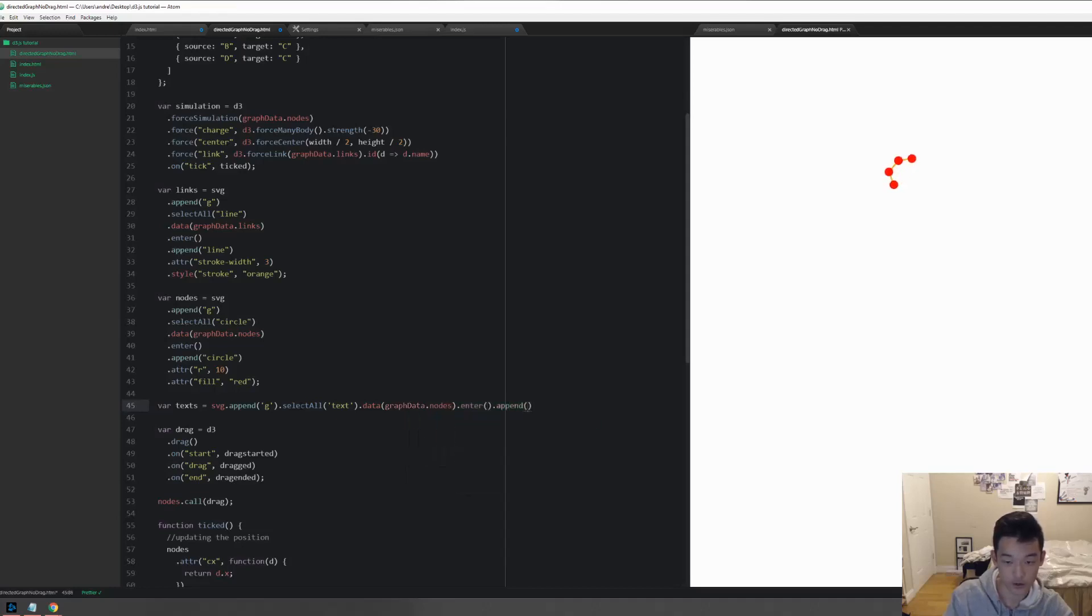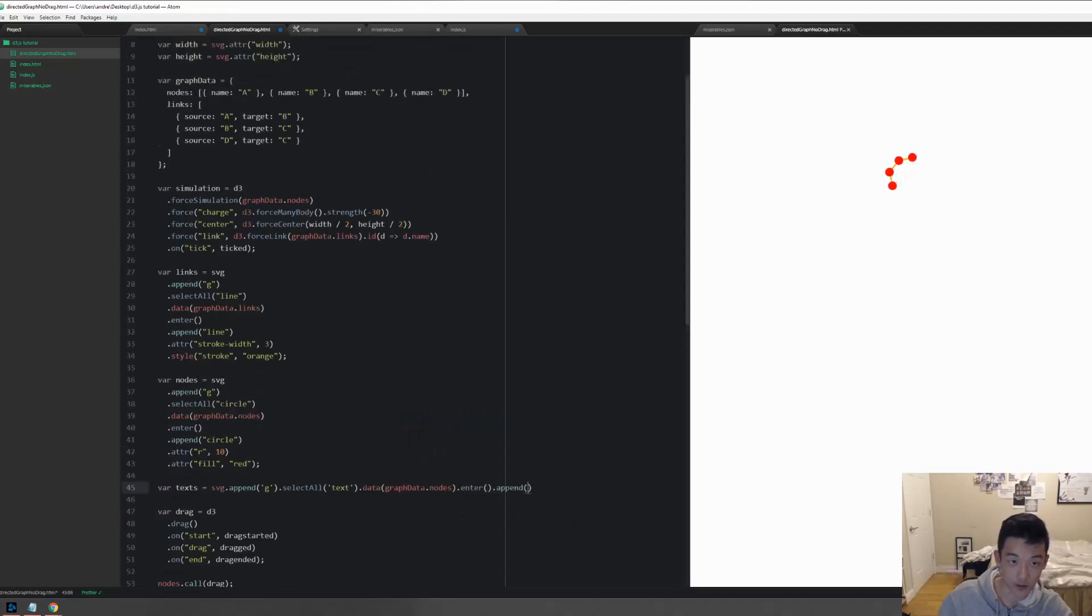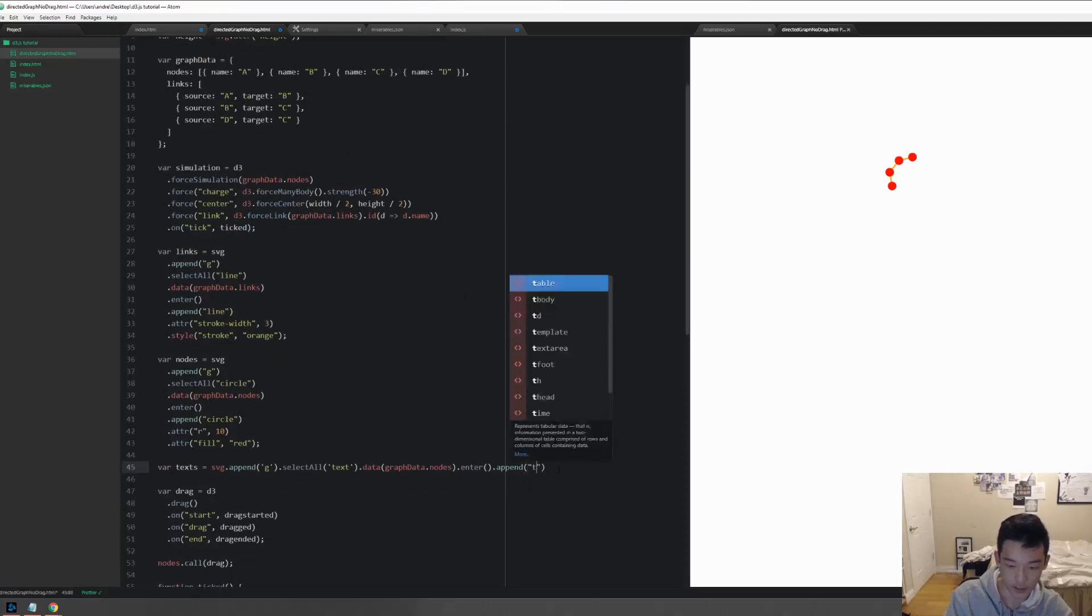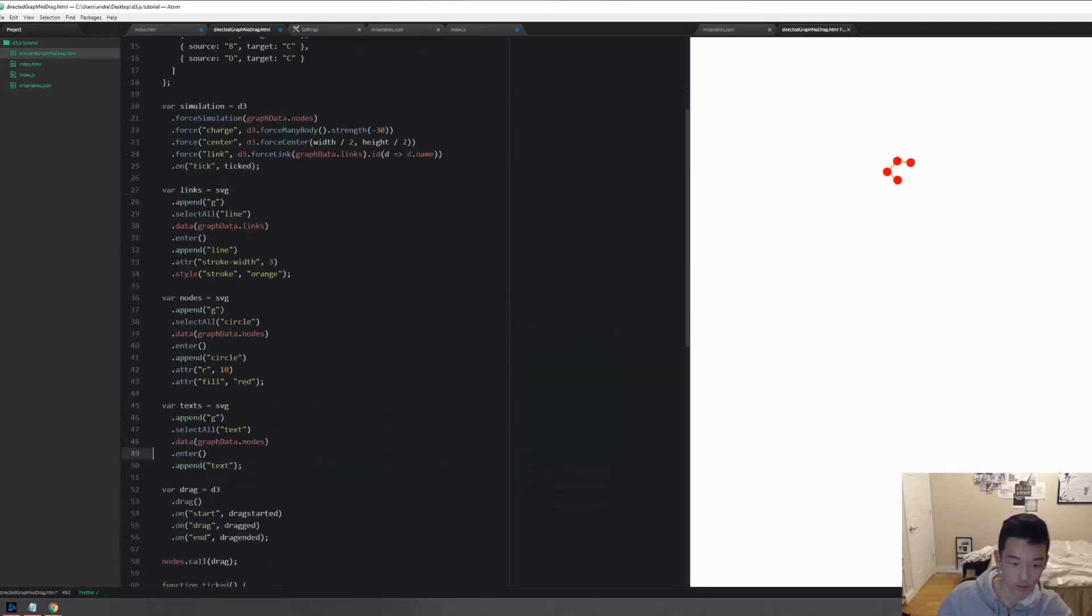Then enter and append, so the number of enter nodes should return four, because we have a node array of length four and there is an empty selection. So append text, but we have only appended a text element.